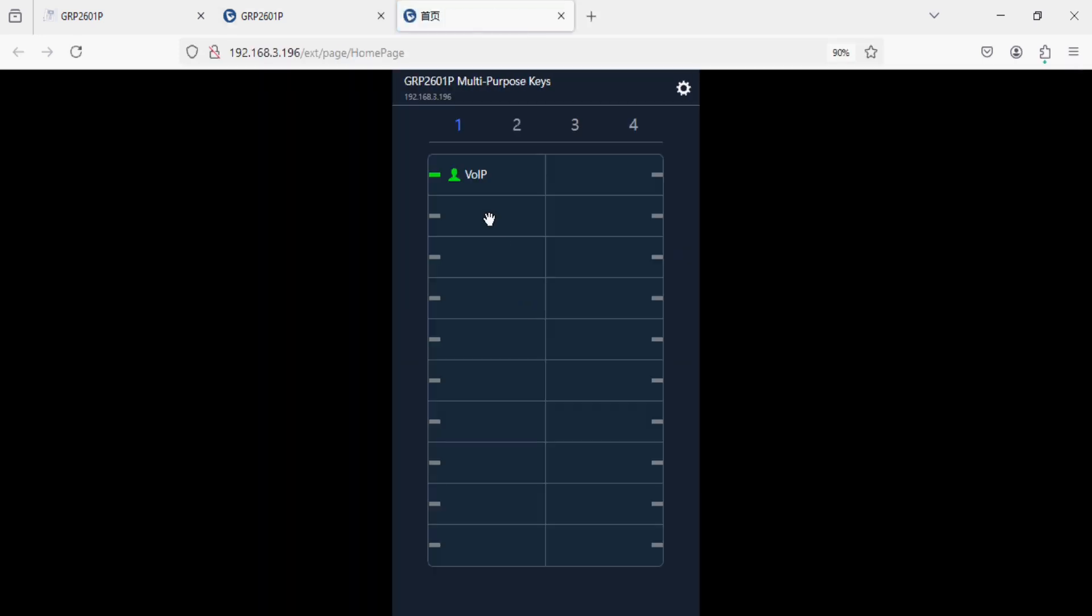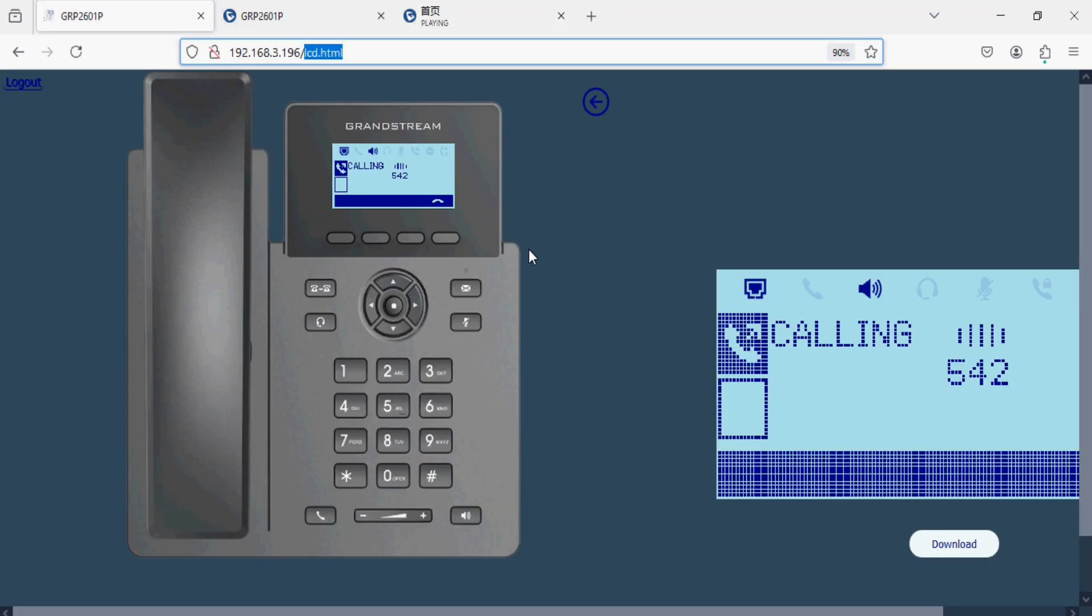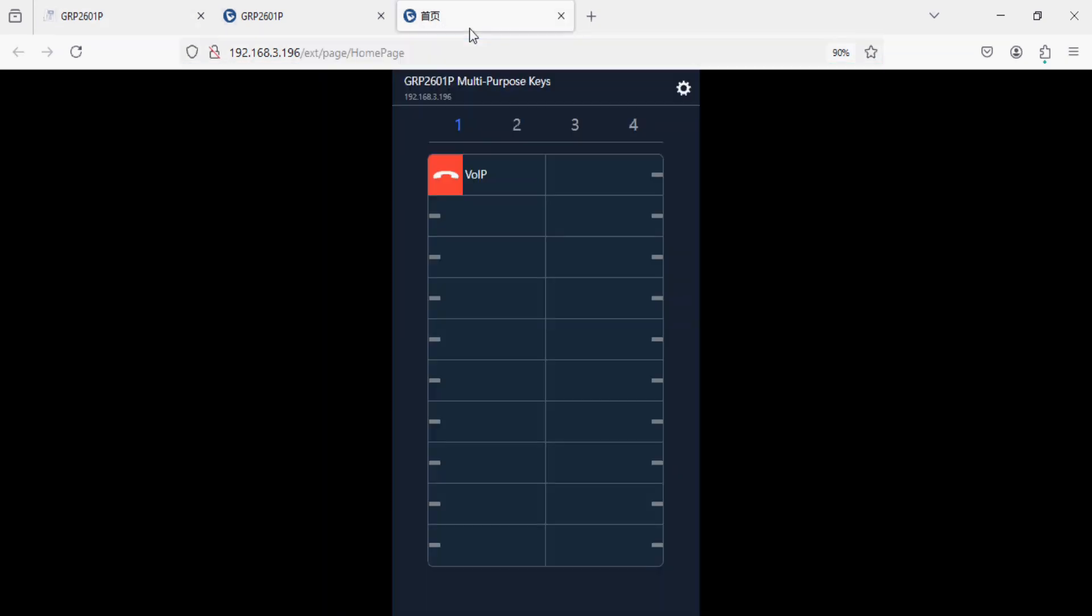And here you can see the status. If you press this, you can make the call. Like this. And again press the call will be disconnected.